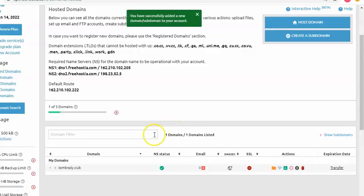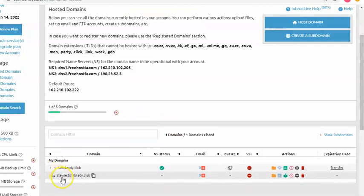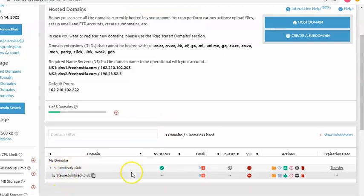Oh, good. Okay, so it allows me to do it again. If I click down here, I can see now that Stewie is a subdomain of the TomBrady club.